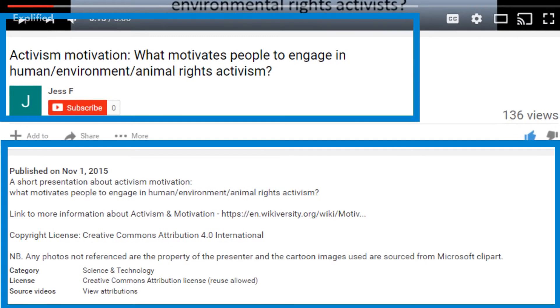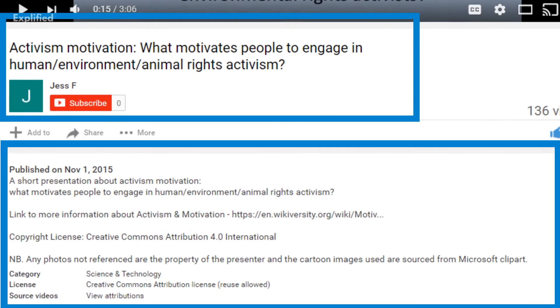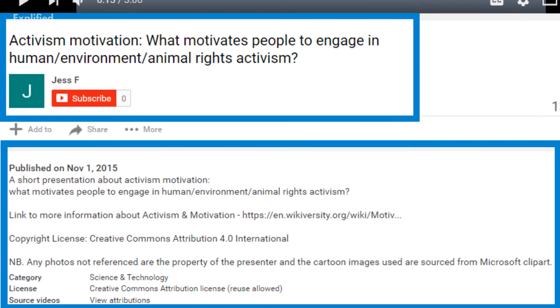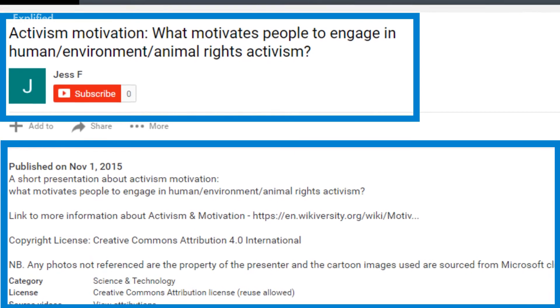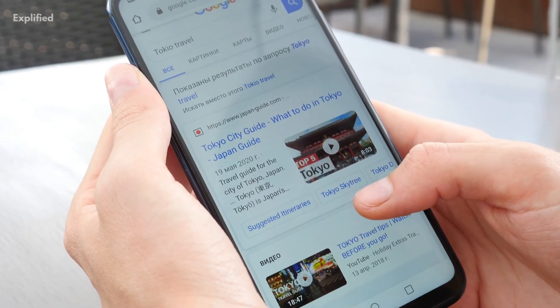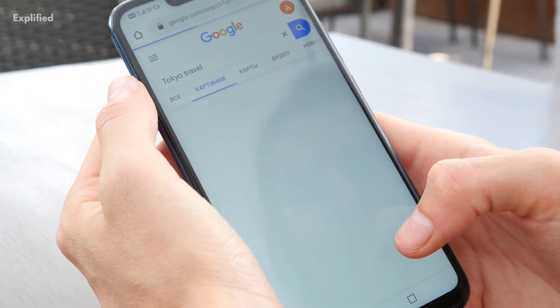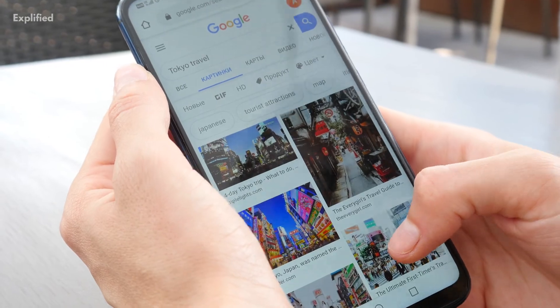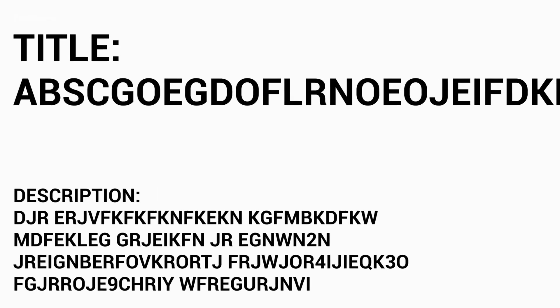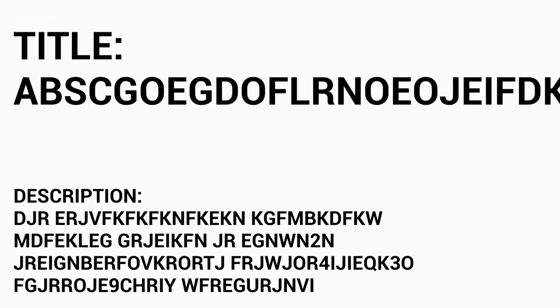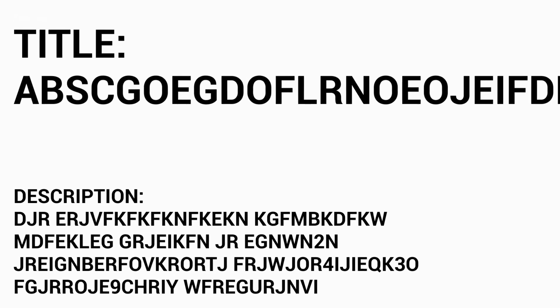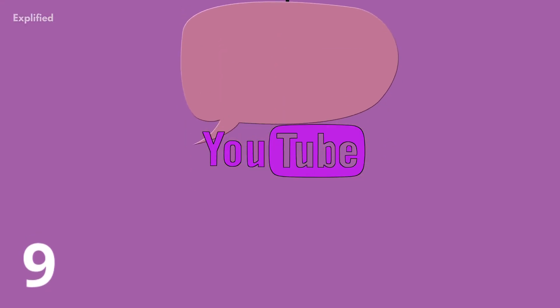You can still use long, detailed video descriptions and titles so Google can find your video for relevant and highly specific long tail phrases. Just don't go overboard so your titles cut off.